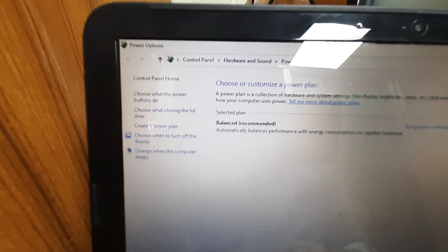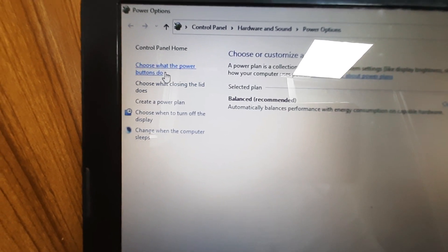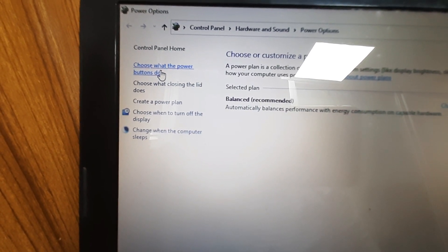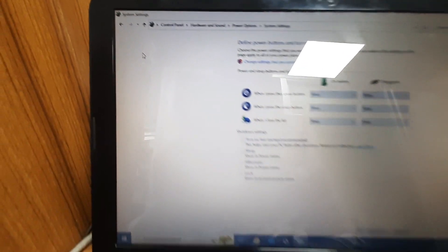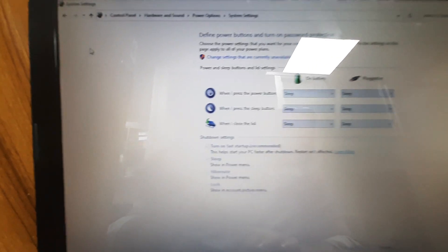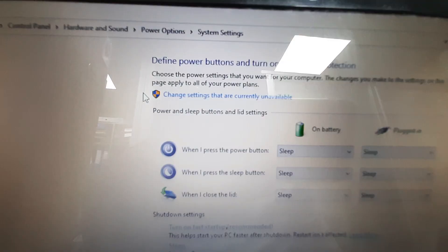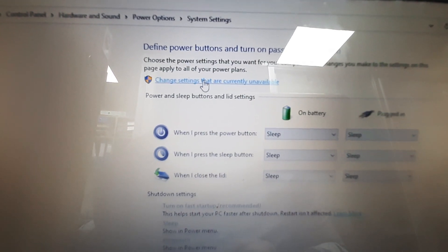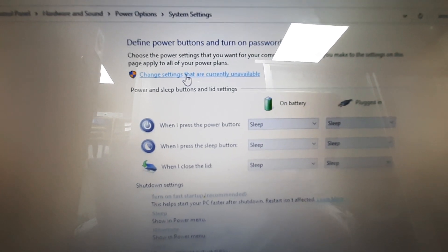Then go to choose what the power button do. Click on it. Then I will click change settings that are currently unavailable. Click on it.